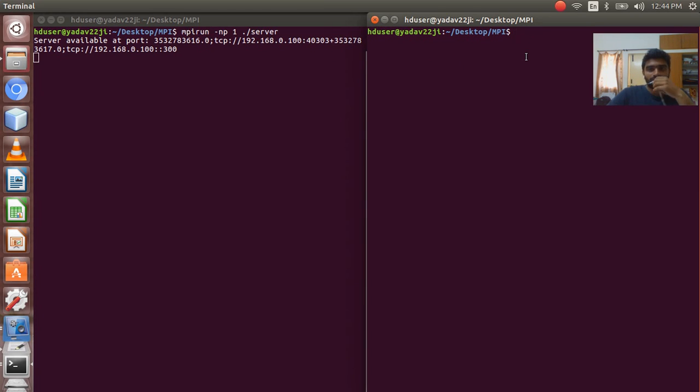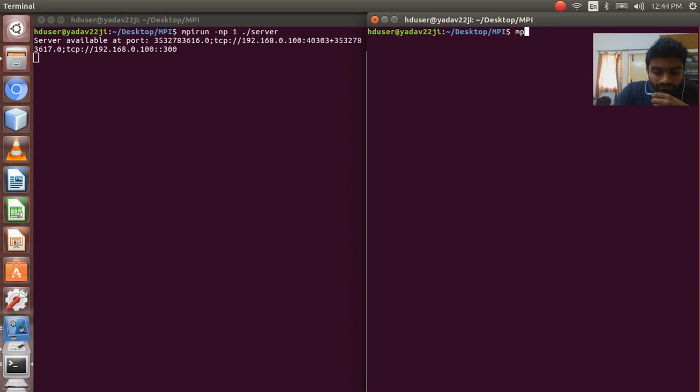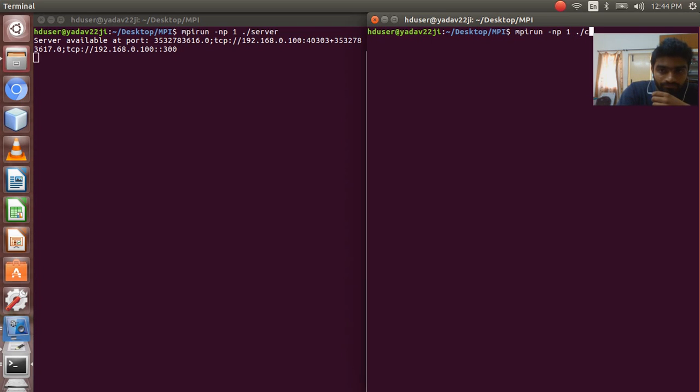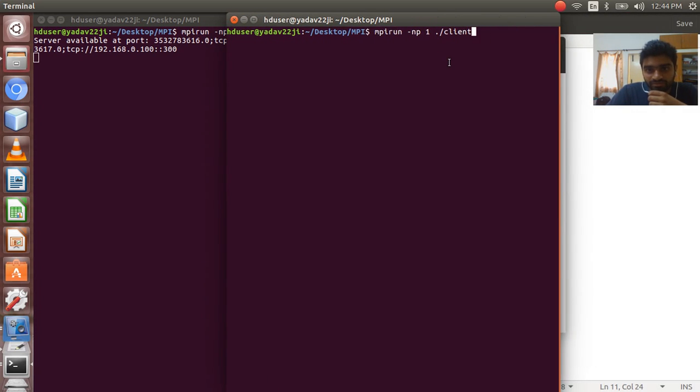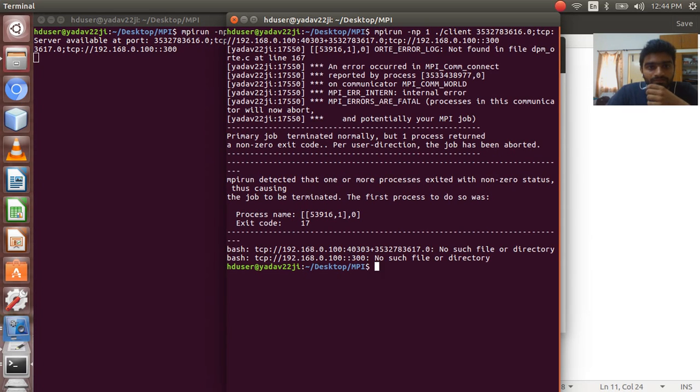Now running the client. Now running the client. And now we will paste that port, yeah.